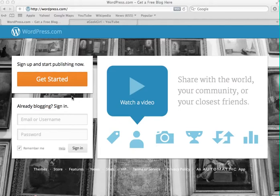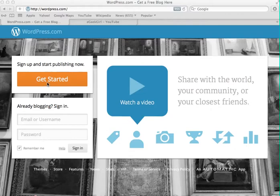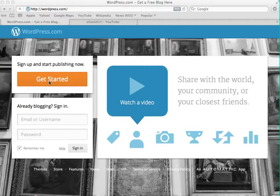Now before we do that you first need to register for a free WordPress account by going to wordpress.com. So you just click on the get started button here, follow the instructions, enter your details, they'll send you a confirmation email, click on that and then your account is set up. I want to keep this video short though so I'm not going to show you how to do that but it's really straightforward. So go ahead and do it, obviously press pause and then come back to this page when you're done.